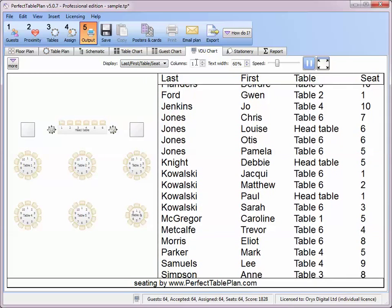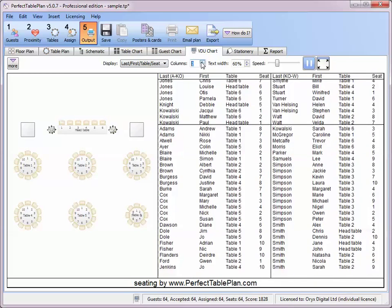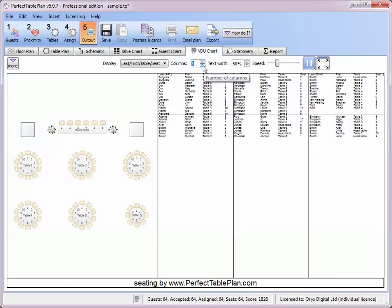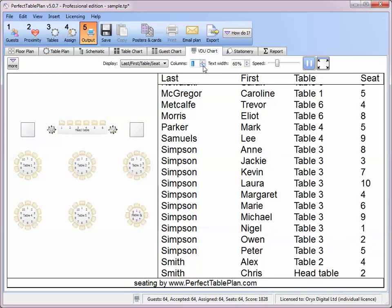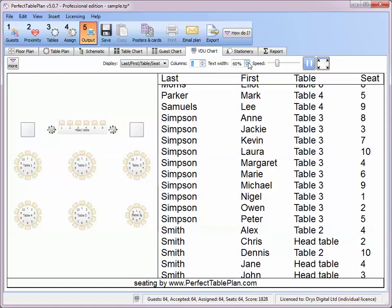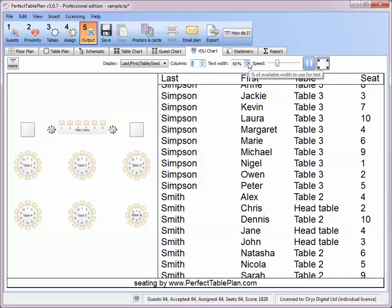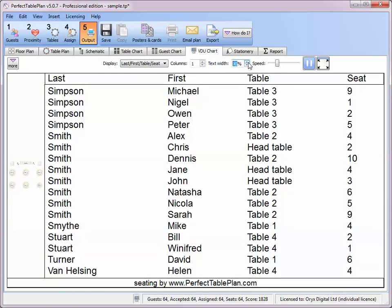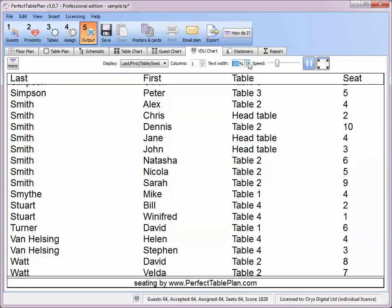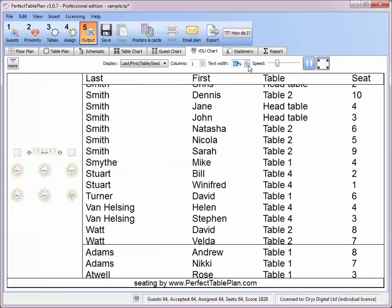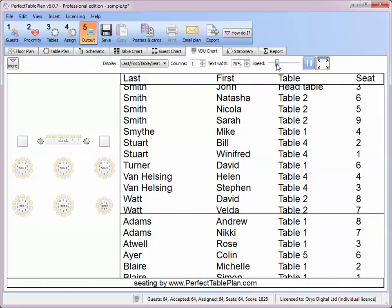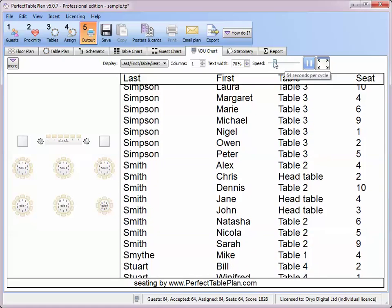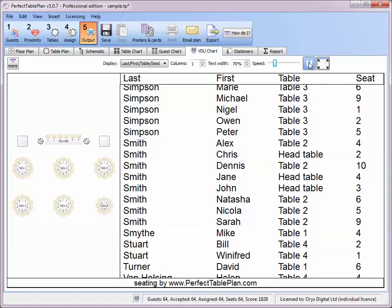You can change the number of columns — three or more columns might be useful if you have lots of guests and a large plasma screen. You can also change how the screen is divided between the text and the floor plan, hide the floor plan completely, and change the scroll speed or pause the display.